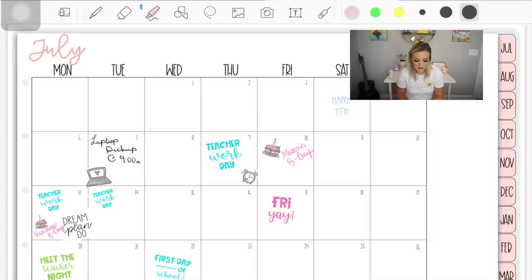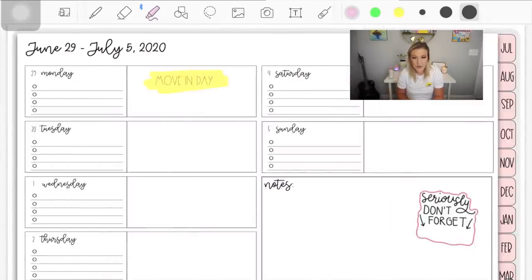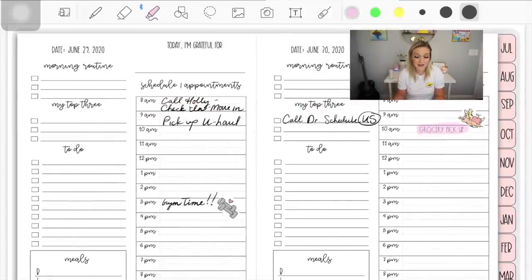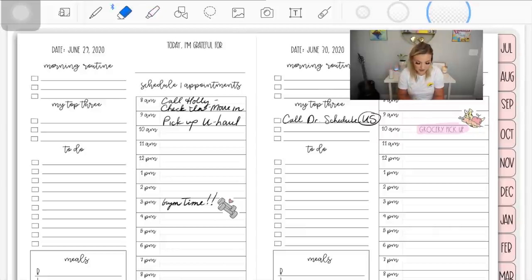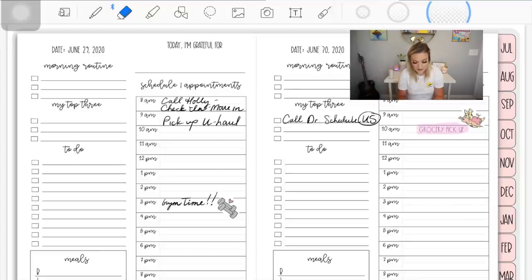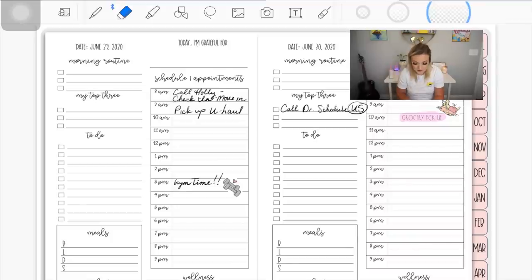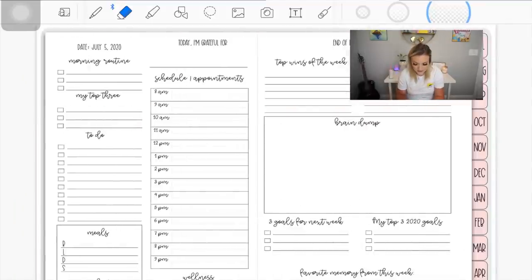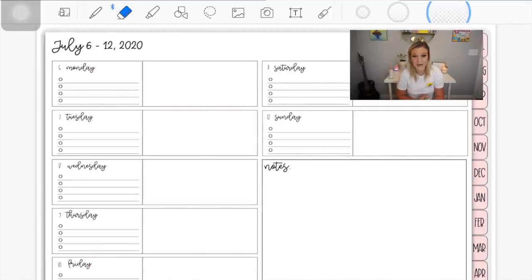It comes with a full month layout, and you can see I've already filled in some important days. It comes with a week-at-a-glance, and then it also comes with a daily layout — predated for every day. In every day's area, you have a morning routine space, a top three for priorities, a to-do list, a meal tracker, and a workout tracker. There's also a spot for schedules and appointments, and a wellness tracker for things like water intake. On Fridays there's a 'week of thought' for reflection, and a brain dump for the next week.